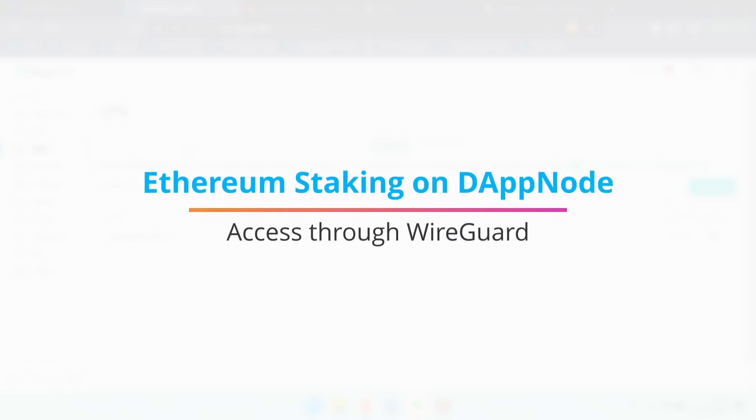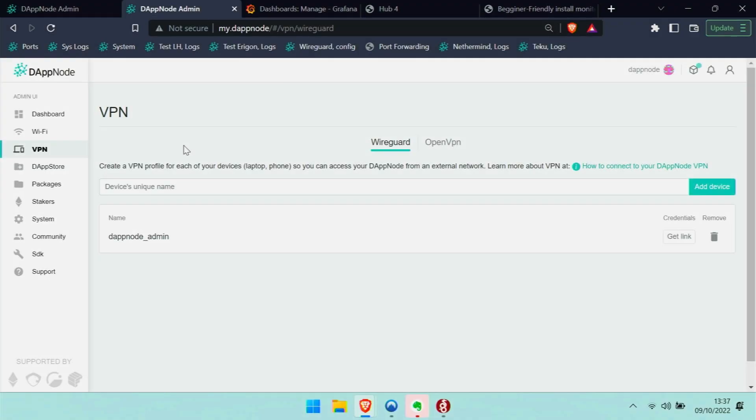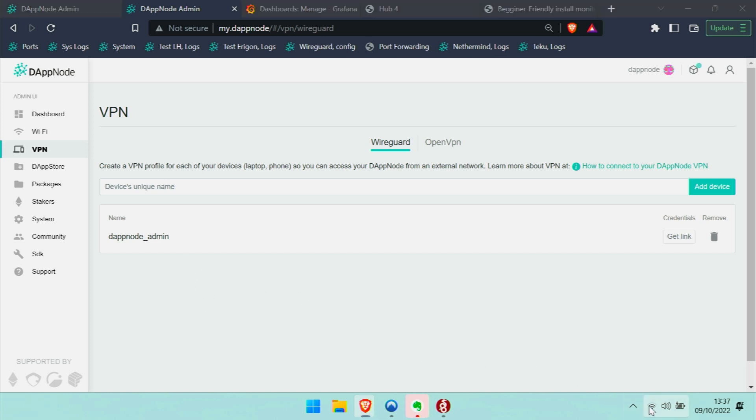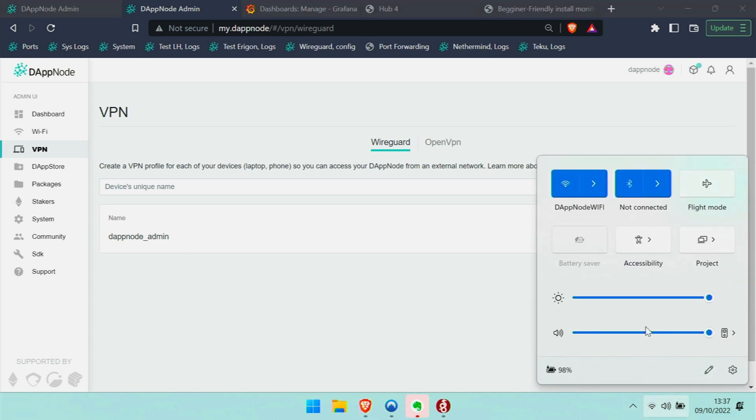Here is how I set up WireGuard on my DAPNode. First, I didn't want to go through the DAPNode Wi-Fi anymore because I constantly had to switch between networks—my normal internet connection and the DAPNode Wi-Fi if I wanted to access it. That's a bit of a hassle.